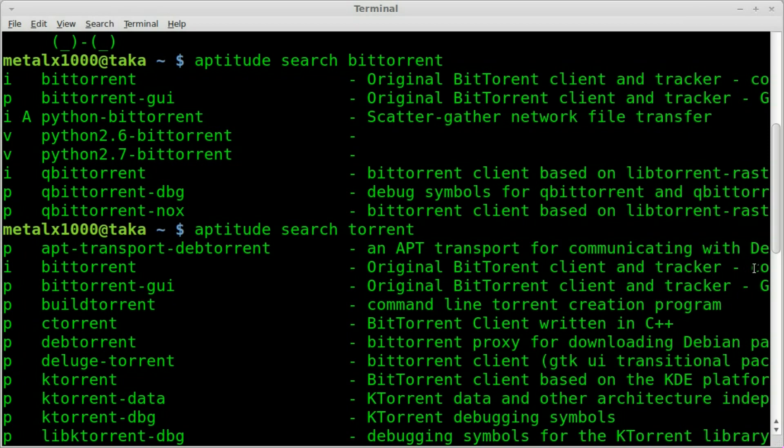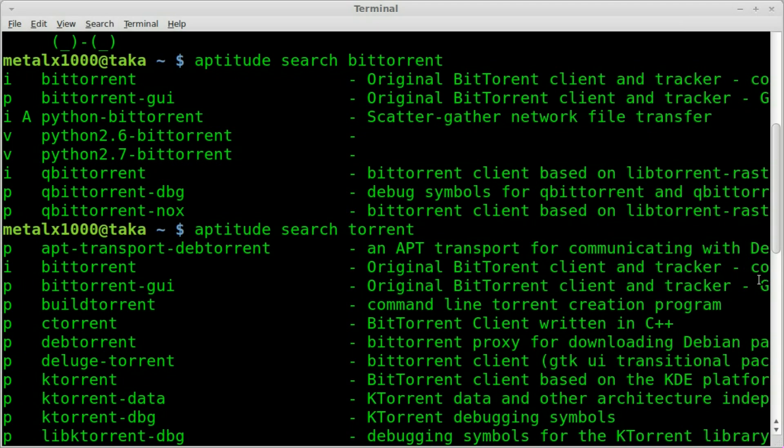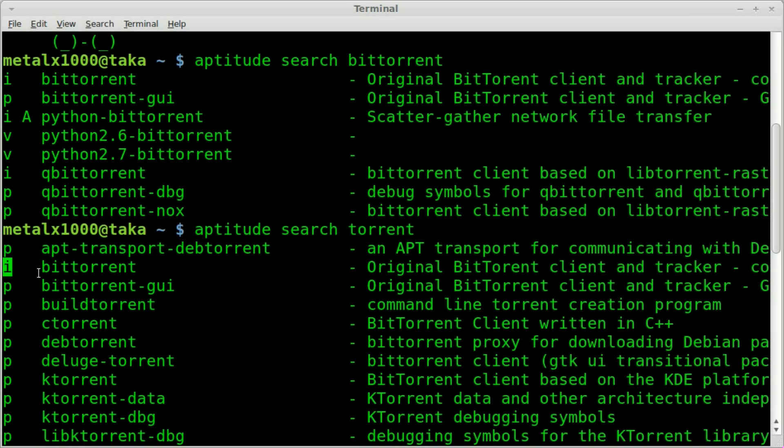And it goes off the screen here, but it says for command line. You can also see there's a BitTorrent GUI, which is a front end for that command line interface. So all I have to do is install that. You can tell by aptitude giving me this I right here on the side that I already have it installed.